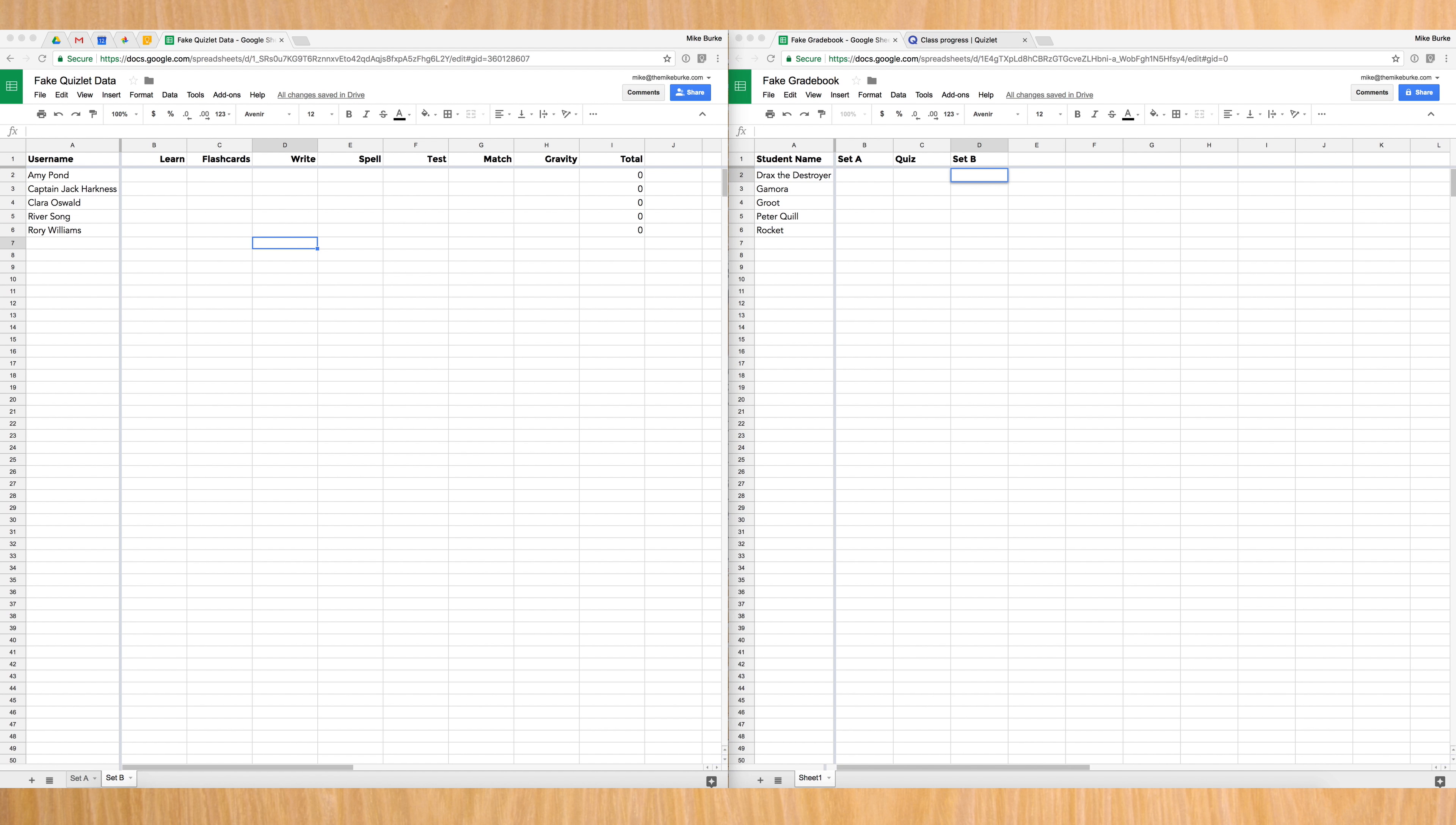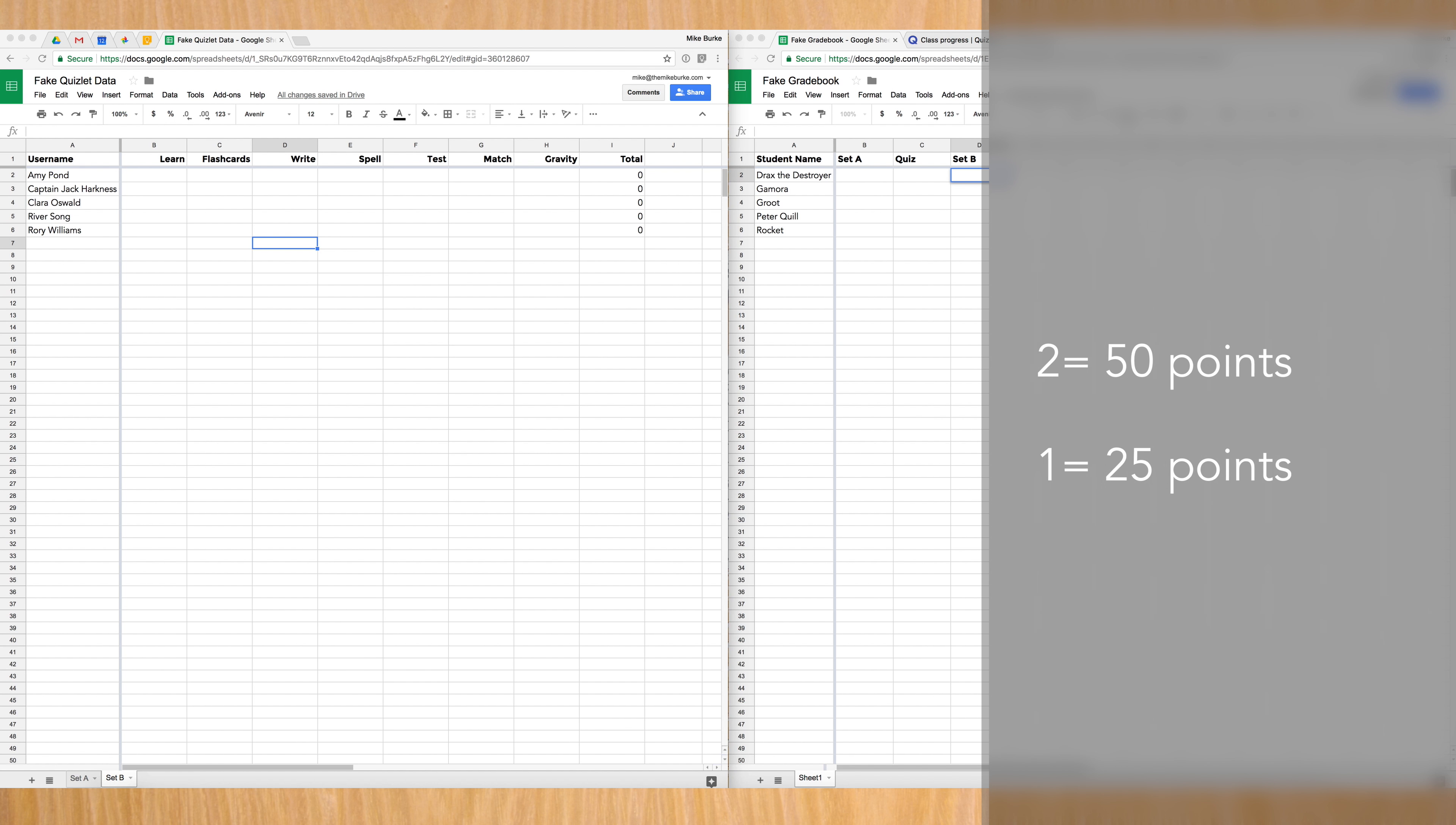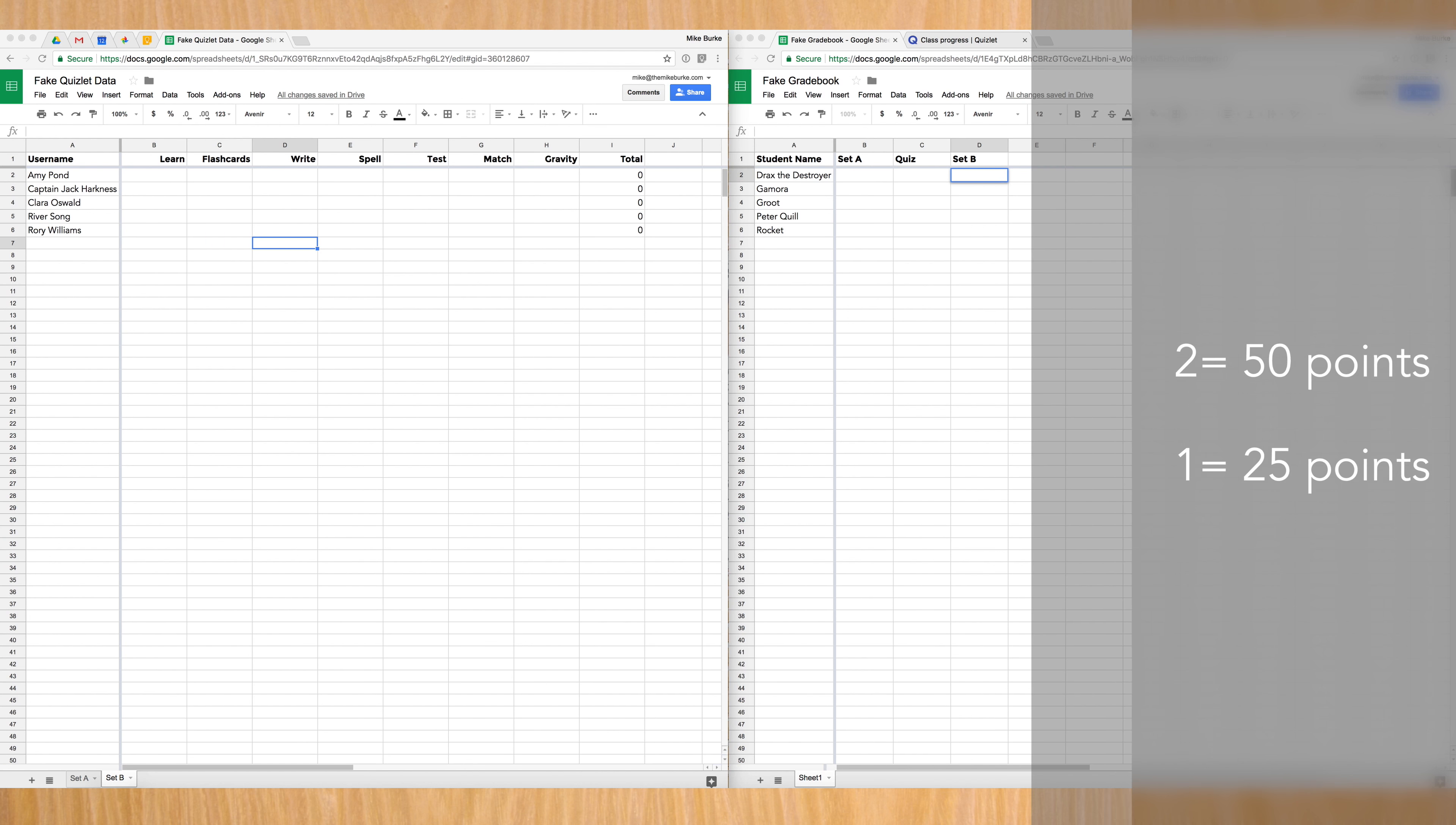First, let's look at calculating a grade. In my class, all the grades are an order of magnitude higher than most classes, so a student can earn 50 points for each of the seven different activities for a total of 350 points per set of vocabulary. When I'm putting grades in, it's faster if I don't have to type two-digit numbers, so I use the equalsifs function of Google Sheets to translate a two into a full credit grade of 50 points, and a one to equal a half credit grade of 25 points.